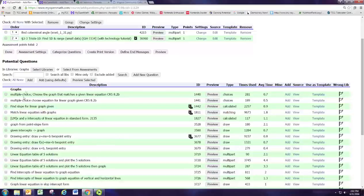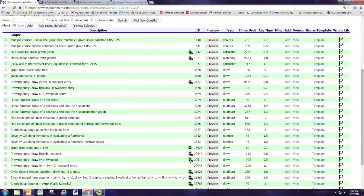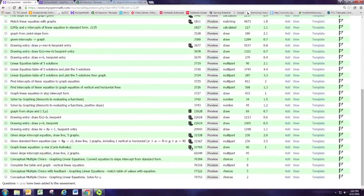We've already talked about the description of those problems, but what about all the other information? The first thing to point out is an icon that looks like a triangle in a square with a CC. These icons indicate there's a video attached to that question — typically a tutorial video — and CC means it is closed captioned. Some questions don't have the CC, and some don't have a video at all. You may want to pick one that has a video so students have that learning aid.